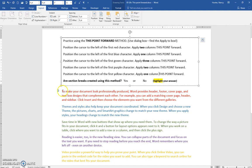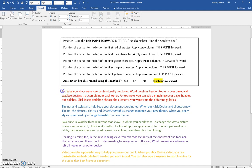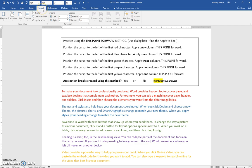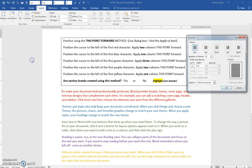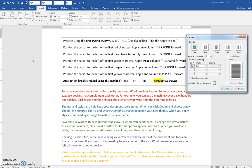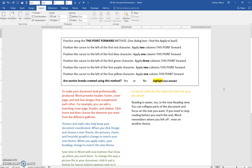So each one of these paragraphs will have a different number of columns using the this point forward method. Position your cursor right at the beginning of the red paragraph here, and we'll put two columns. Click Layout tab, Columns, More Columns, and two columns, this point forward, and everything from that point forward will be two.